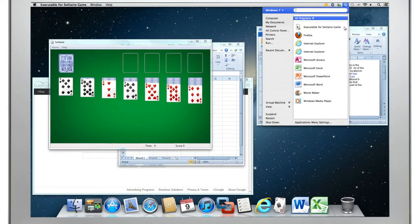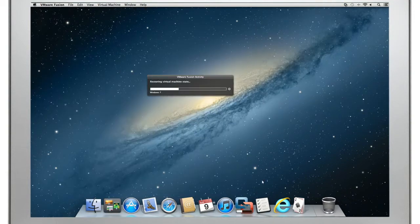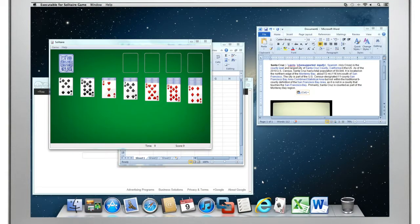When you're done with Windows, you can suspend it and next time you open it, it's there right where you left off.